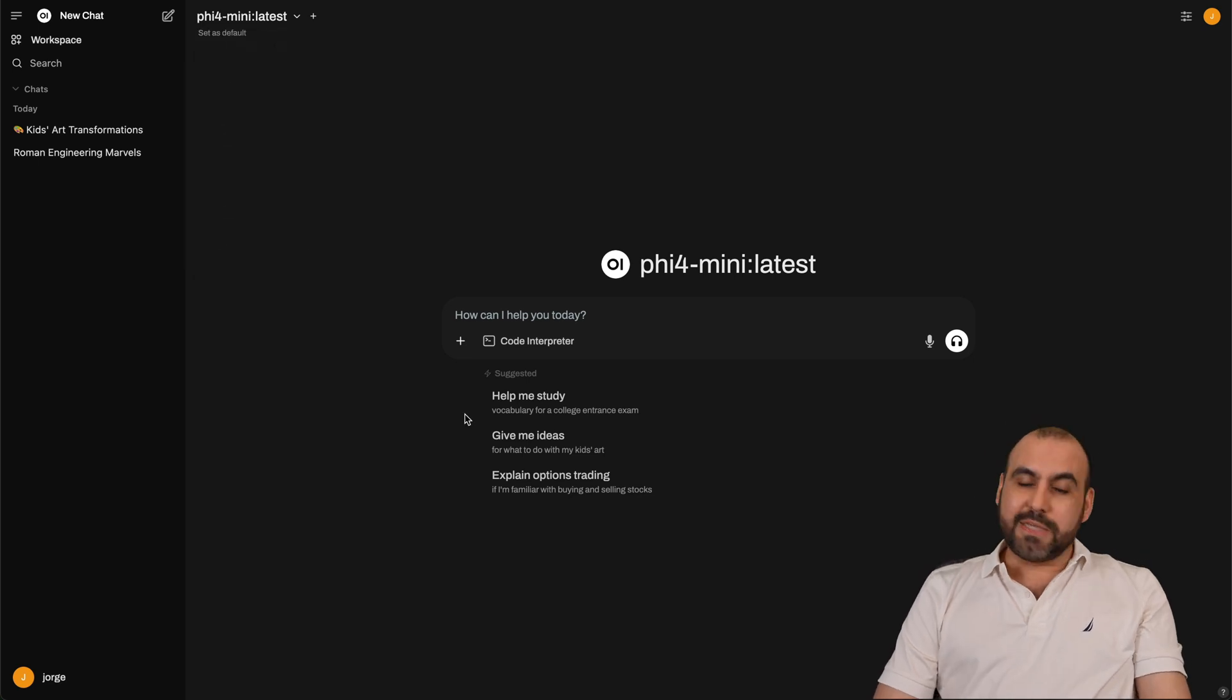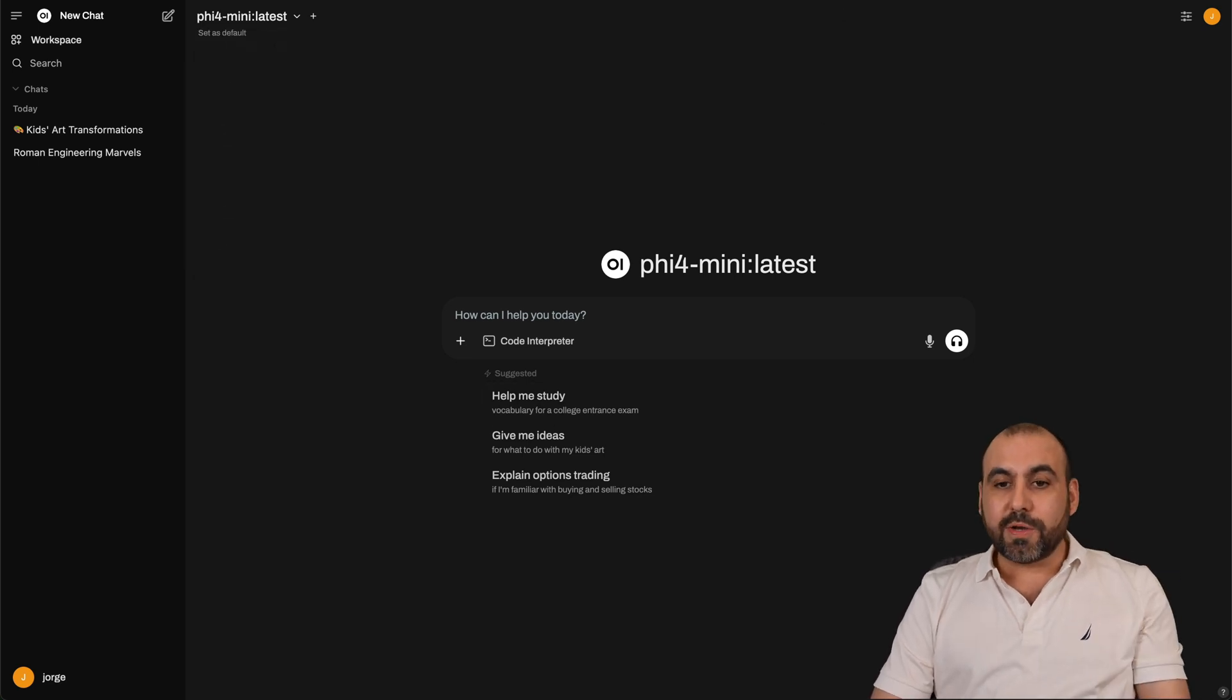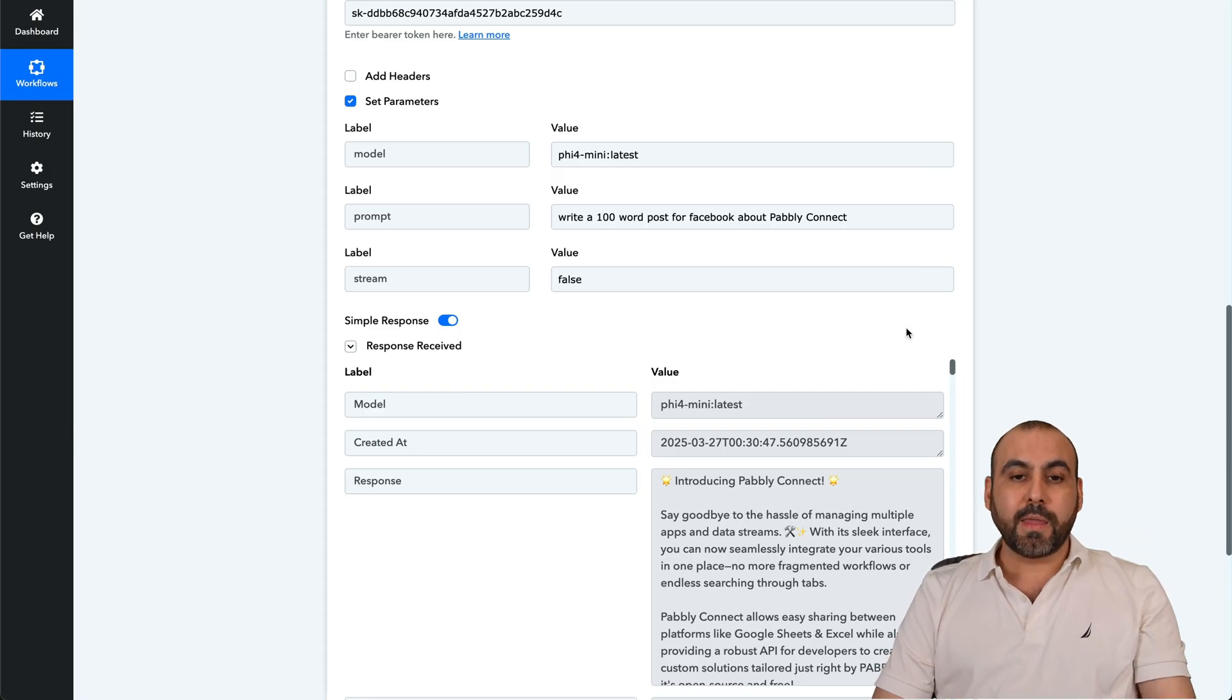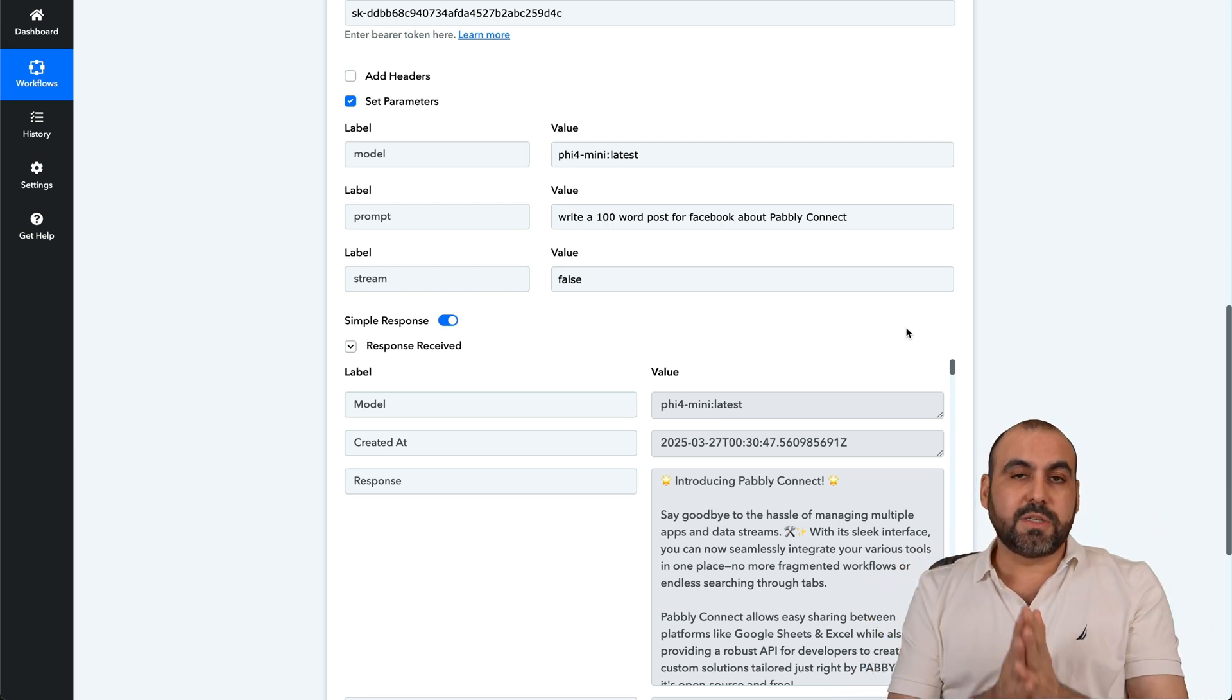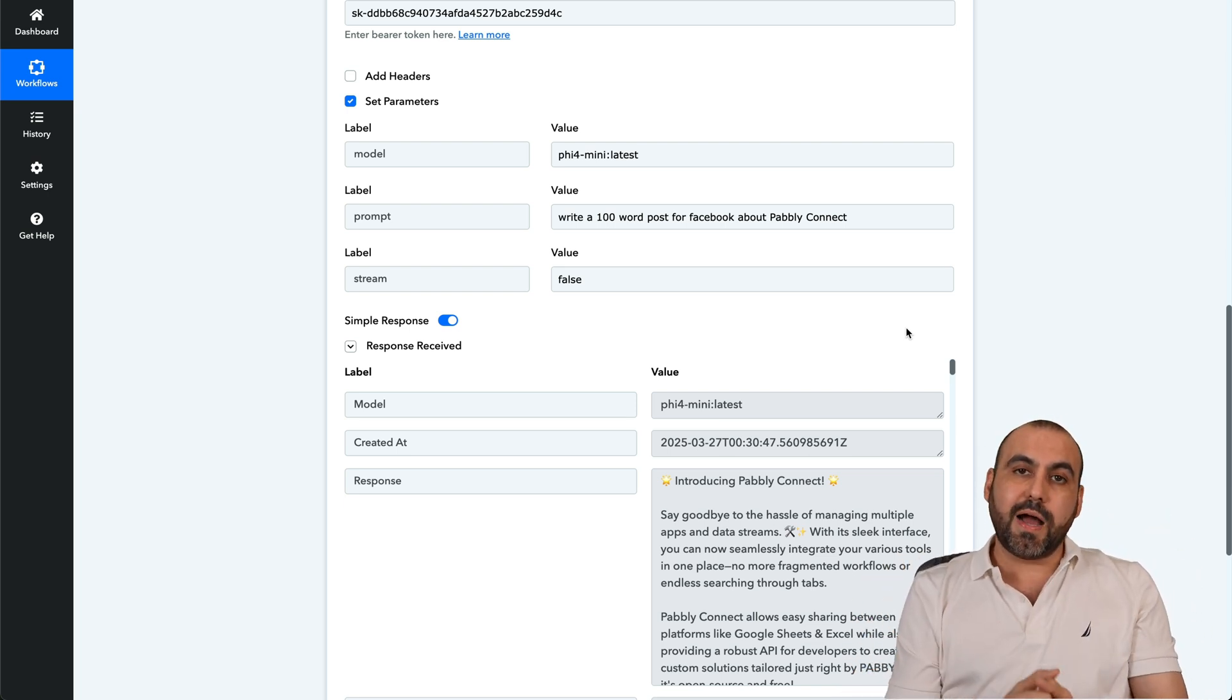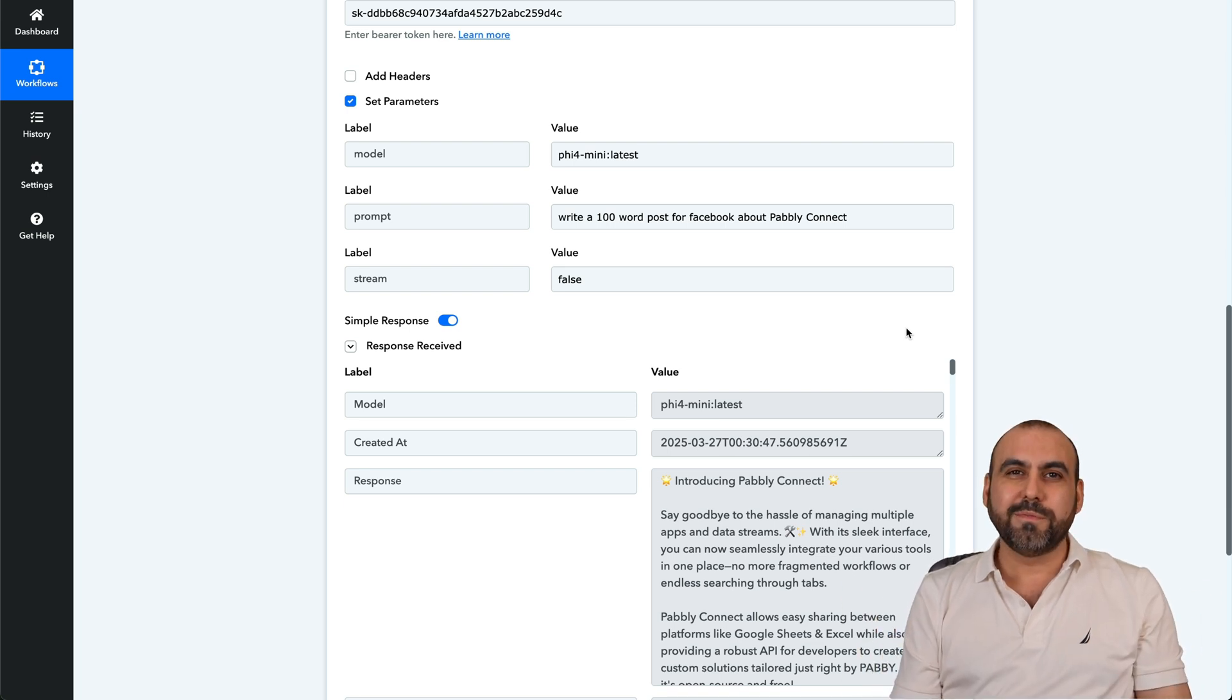So definitely check it out. Try it for yourself. And that's how easy it is to set up your API here on Pabbly Connect or any other automation system that you want to use that has the API option. So there you go. Get started right away.